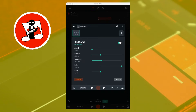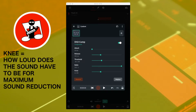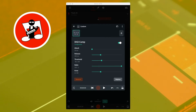Below ratio is knee. Knee sets how smoothly the compression is added to the sound above the threshold. Moving the knee slider all the way to the left makes the compression start at full compression immediately. Moving the knee slider to the right makes the compression start more progressively. So moving the knee slider so it says 8 dB below the word knee means the compression will gradually start and reaches full compression at 8 dB above the threshold.